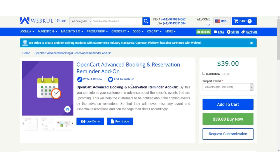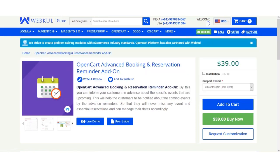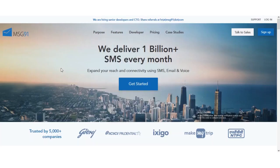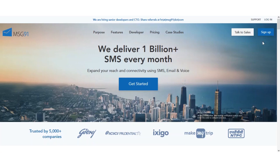We'll be going ahead and showing you how to get the access keys, so we'll navigate to the MSG91 website first. Here we are on the MSG91 website. If you already have an account, you can log in and go to the API section where you can find your access keys.